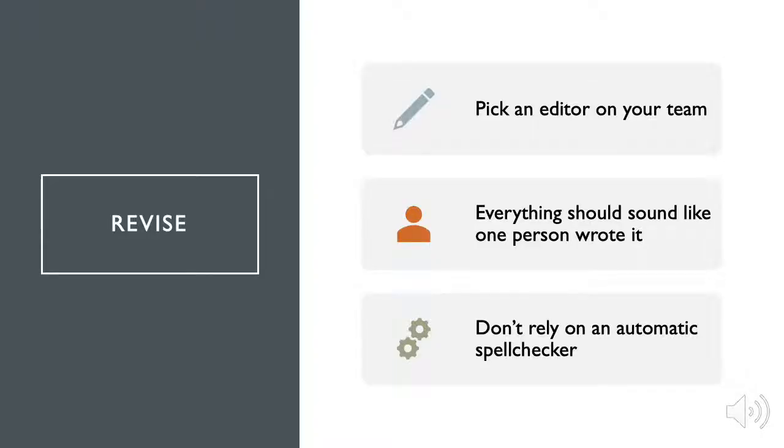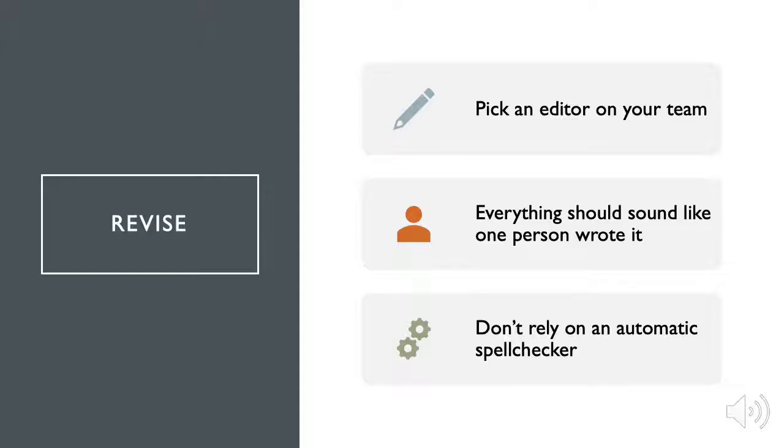Revise. Have one person who is a great editor review all the content and make sure everything sounds like one person wrote it. Automatic spell checkers are great, but they don't always catch spelling errors, and definitely don't catch many stylistic and factual errors. Make sure the information is accurate and current. Look out for dates and make sure that you are all current and the correct contact person is listed.